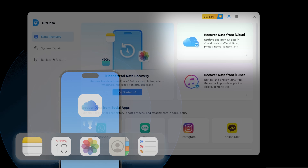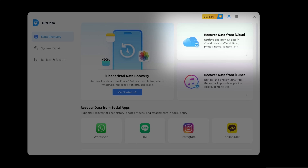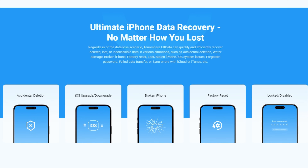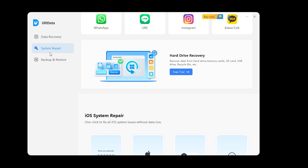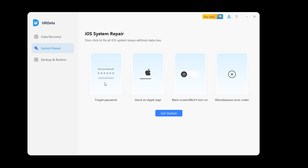Tenorshare AltData also offers some additional features that can be lifesavers. If your iPhone is stuck on the Apple logo or in a boot loop, AltData can help you repair your iOS system without losing your data.